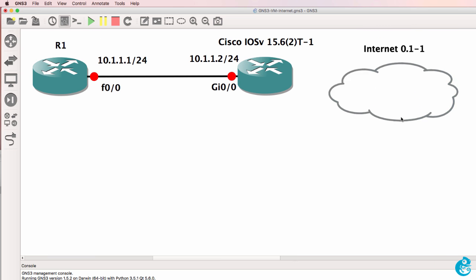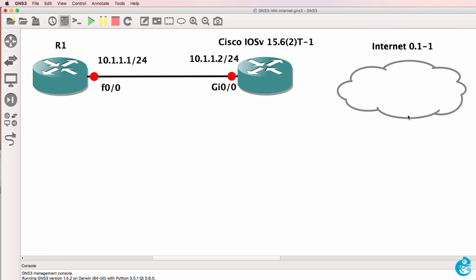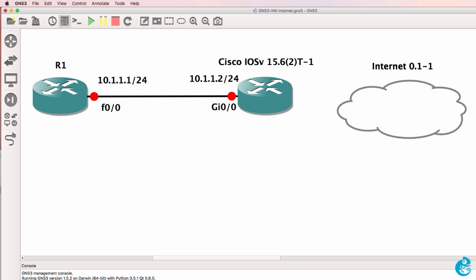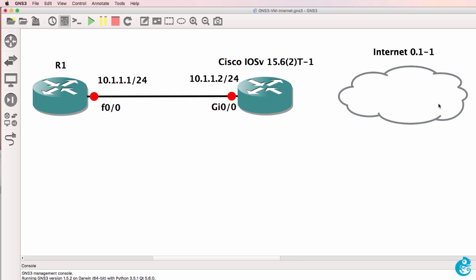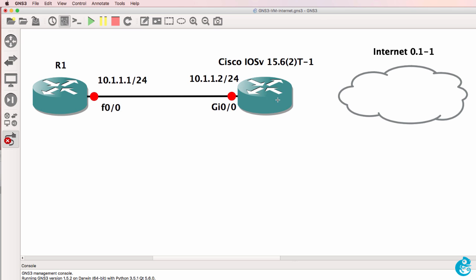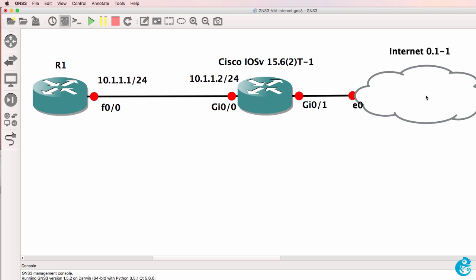So here's my internet appliance. Here are my GNS3 routers. So all I need to do is connect one of my routers in my network to the internet cloud. So that's now been done. And what I can do now is start up my topology.